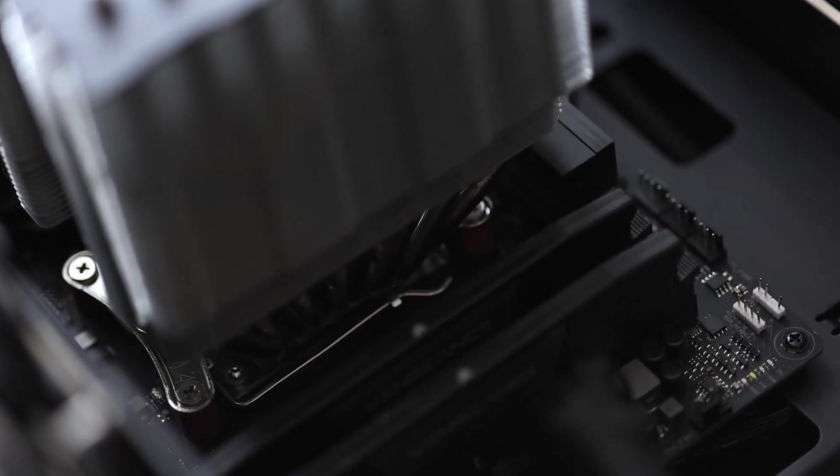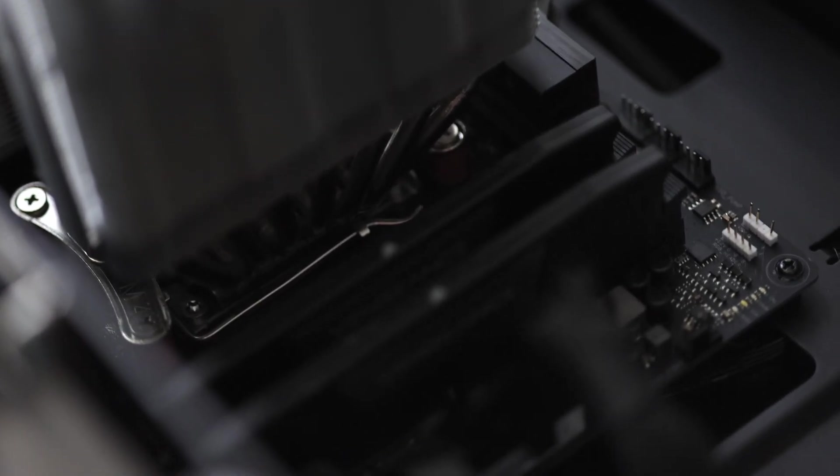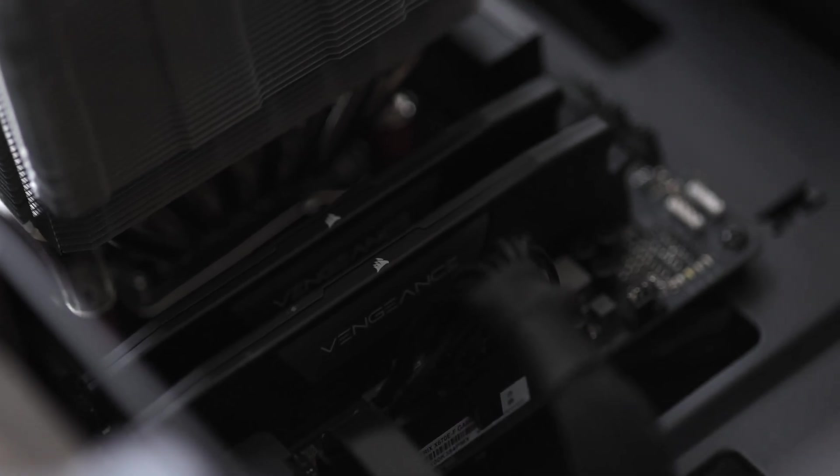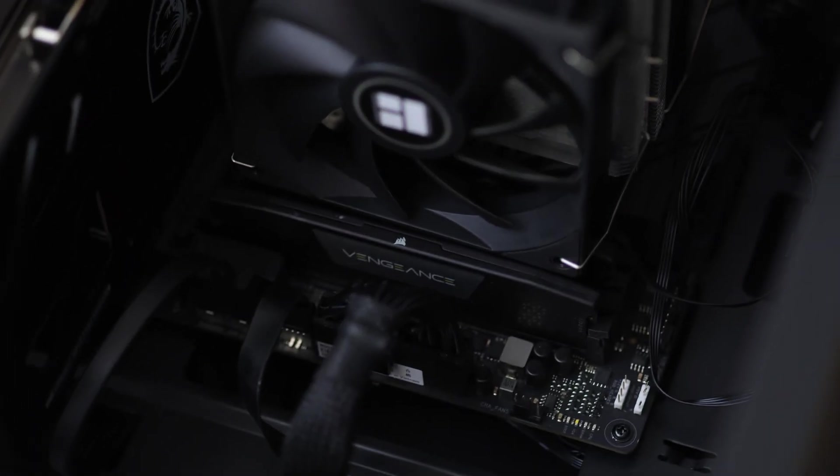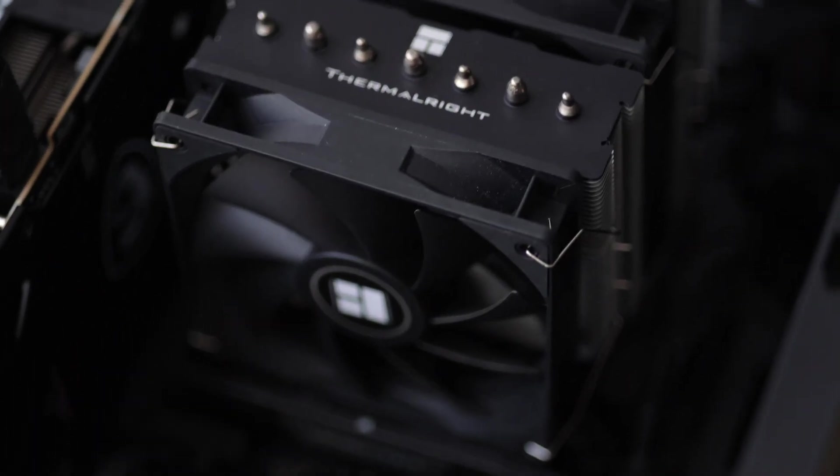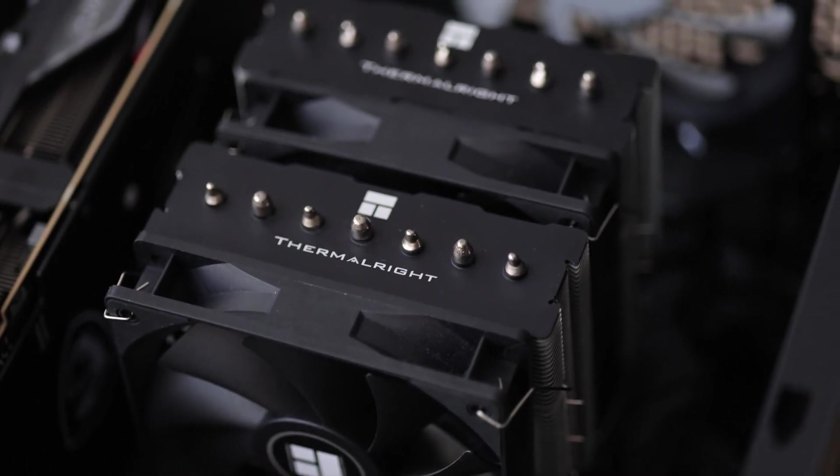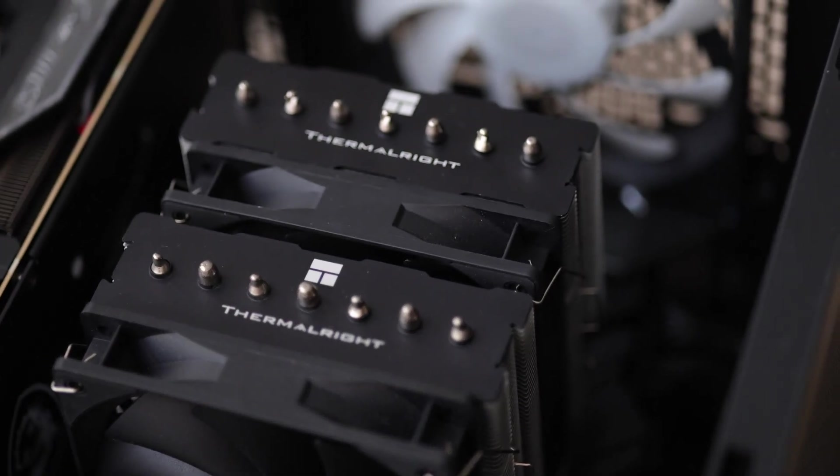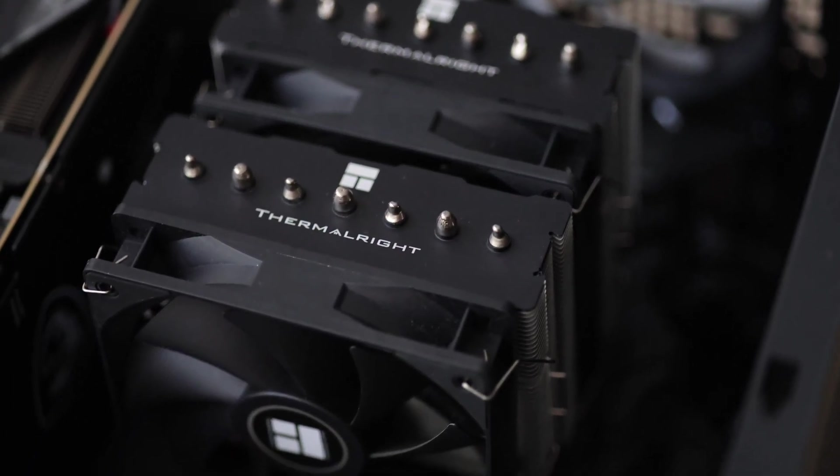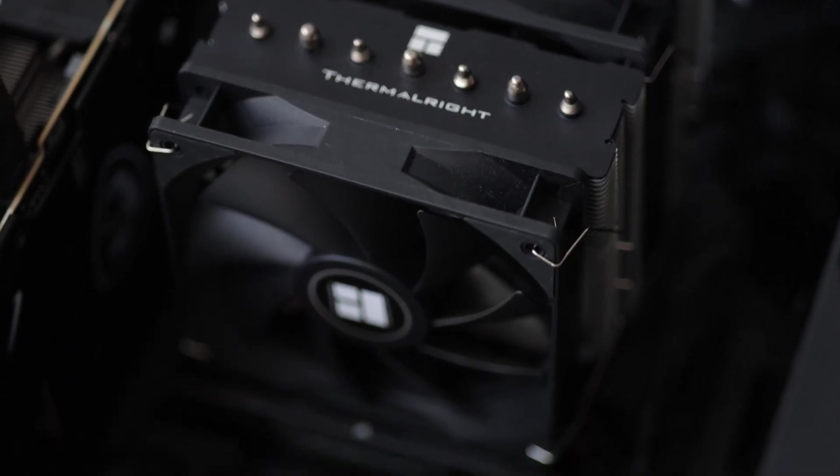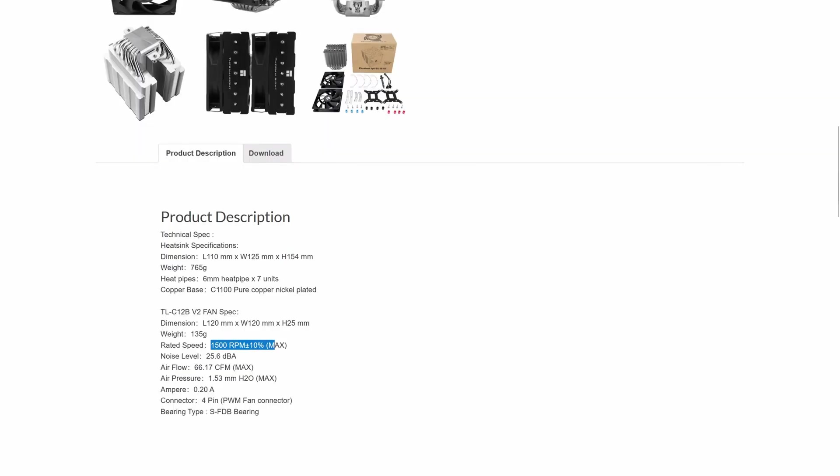The Phantom Spirit 120SC is an affordable air cooler that has good performance. It comes at a height of 154 mm so it can fit in most PC cases out there. It's equipped with two 120 mm fans of 25 mm thickness that can reach speeds of around 1500 rpm and has seven heat pipes.